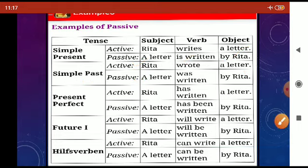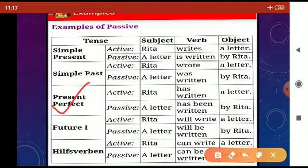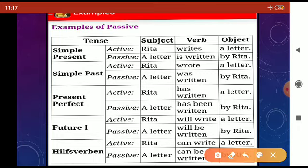When we go to present perfect tense, for example we have the sentence 'Rita has written a letter.' When we change it into passive, we write 'A letter has been written by Rita.'